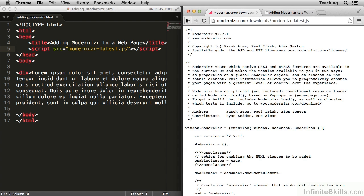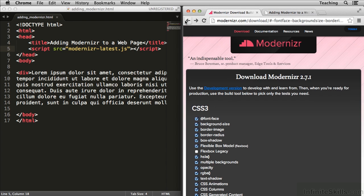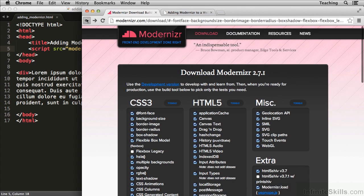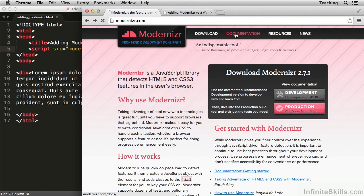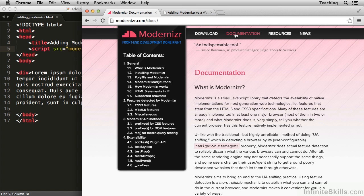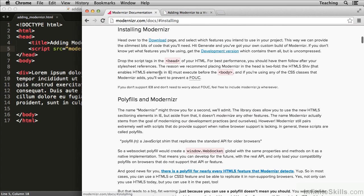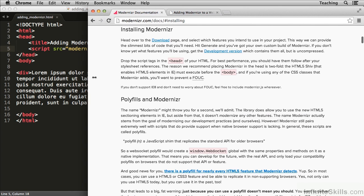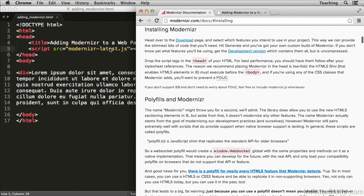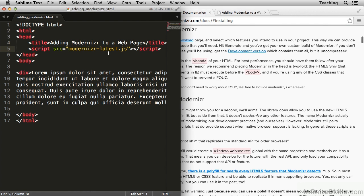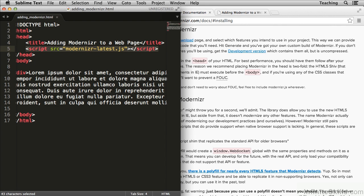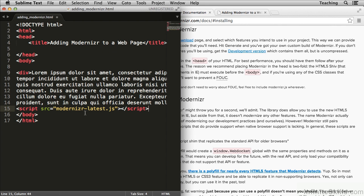Now if I go back to modernizer.com, in the documentation when I click on installing Modernizer, it goes over a couple tips. A lot of developers consider it best practice to put your script tags at the very end of the document. That's not the case with Modernizer. Here's the reason.